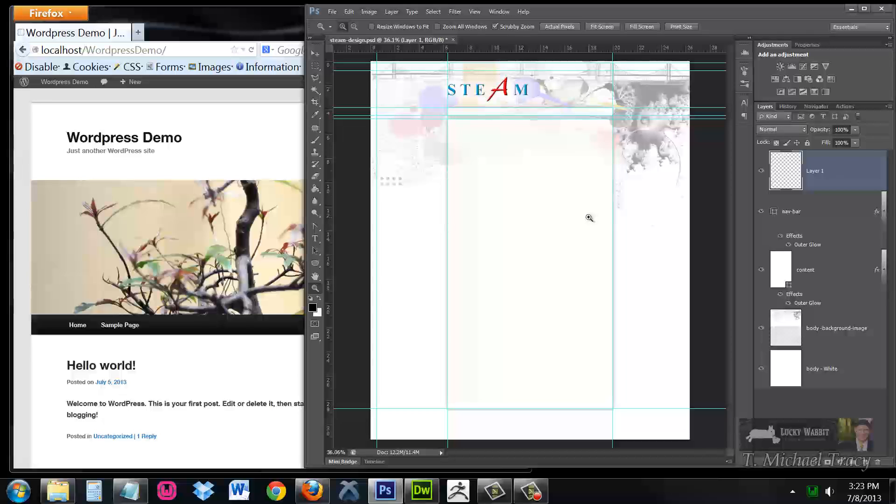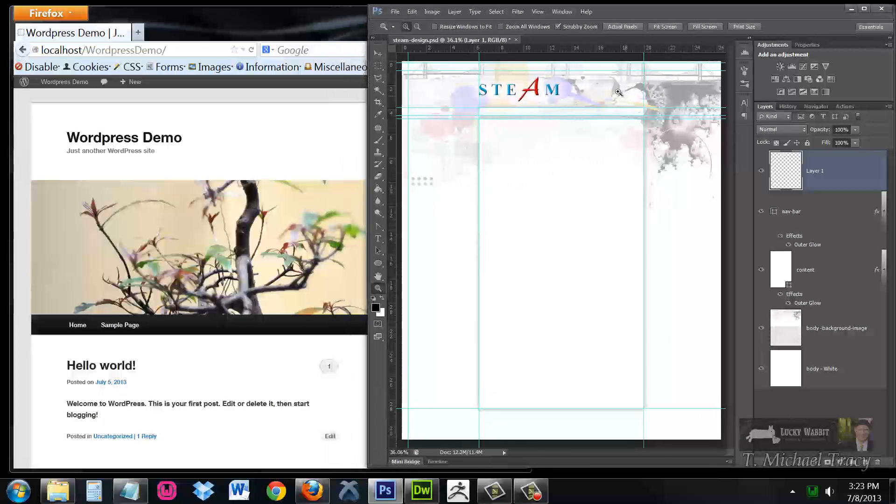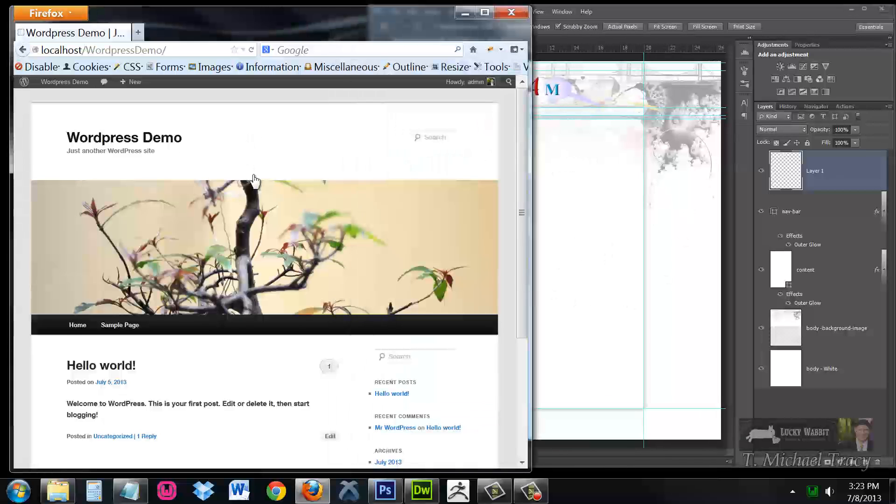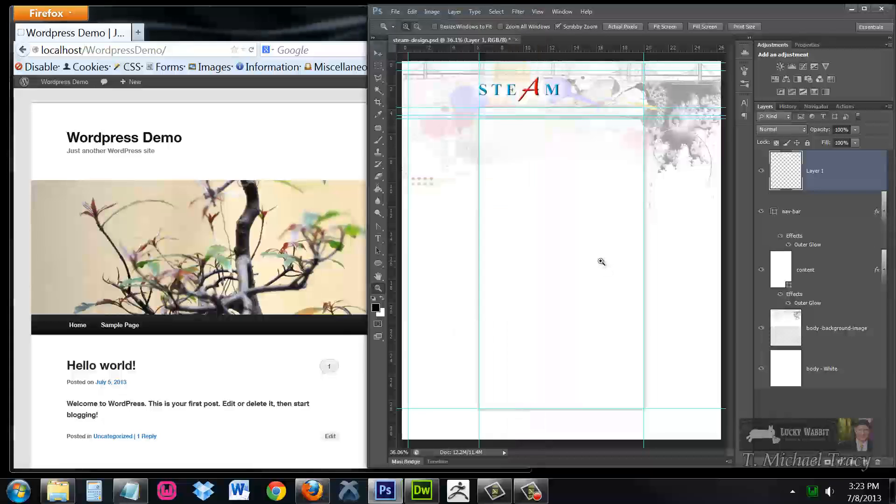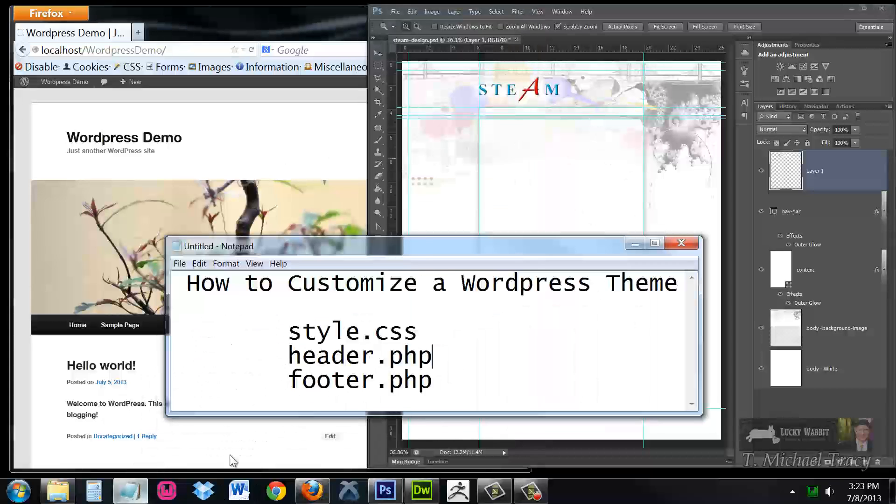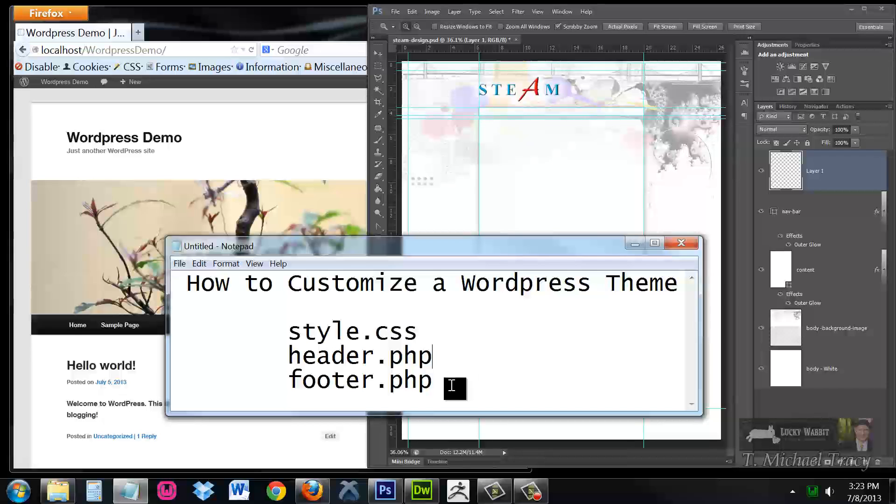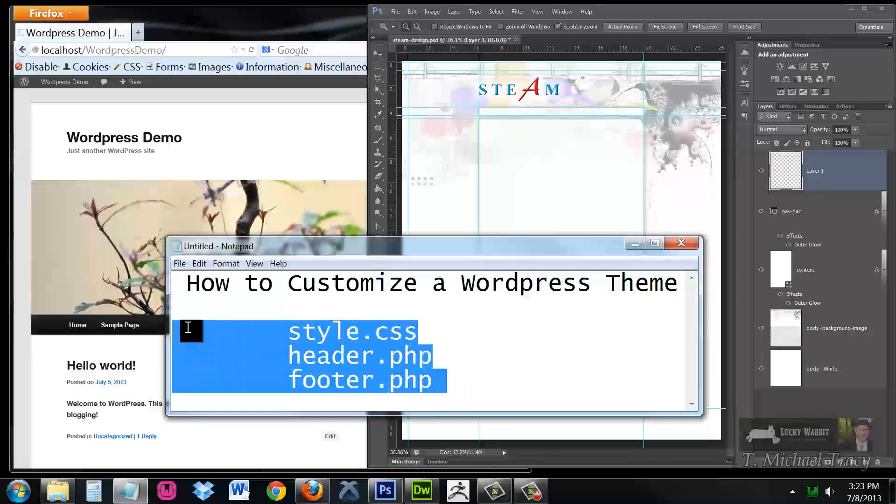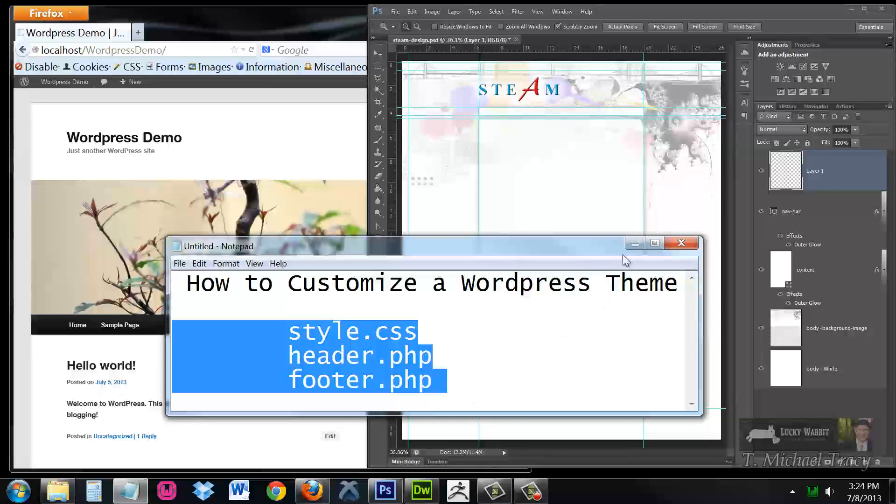So the question then becomes, how do you take this design and make this WordPress installation look like this? The answer is learning how to manipulate these three files, style.css, header.php, and footer.php.